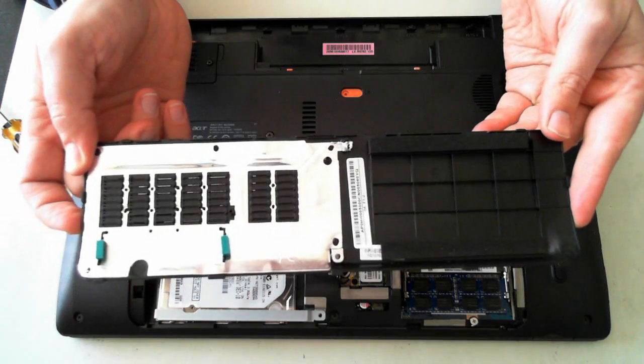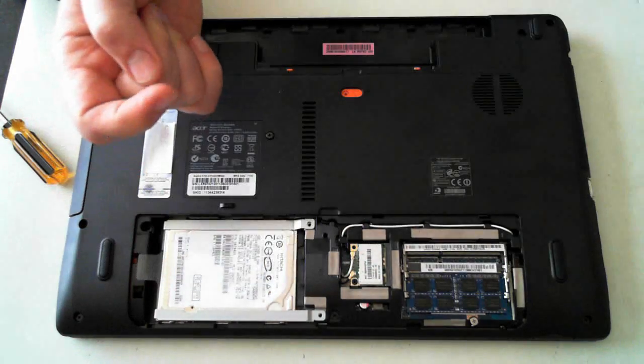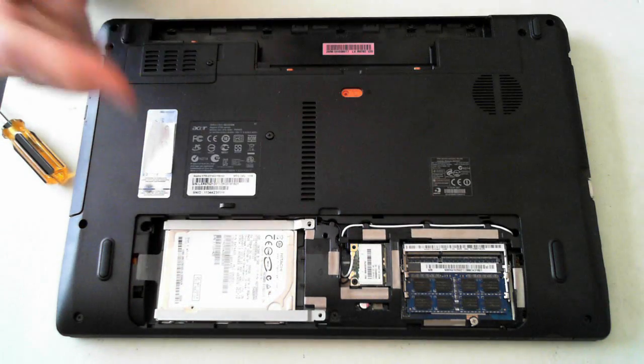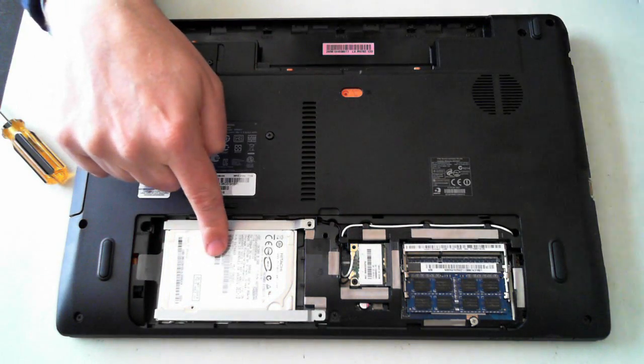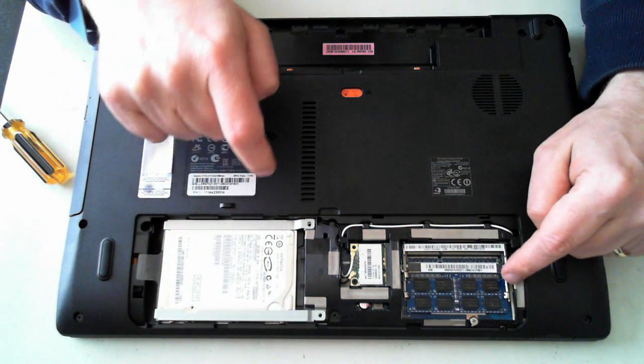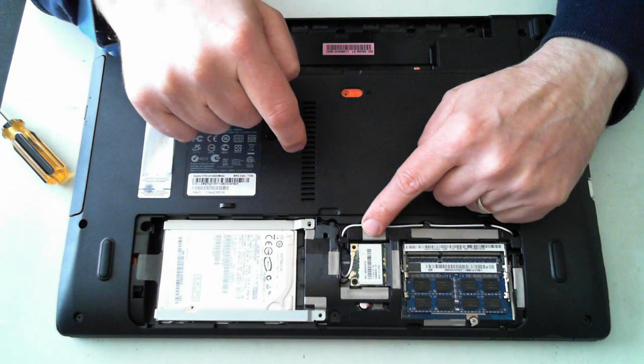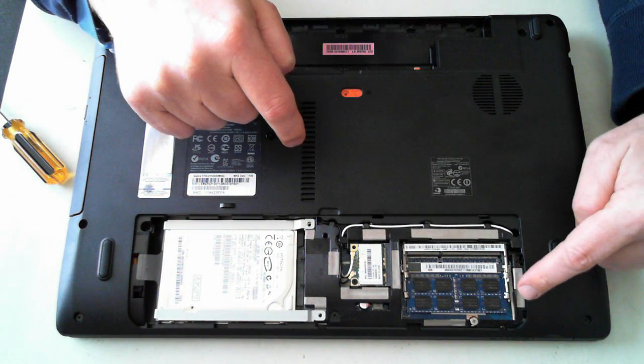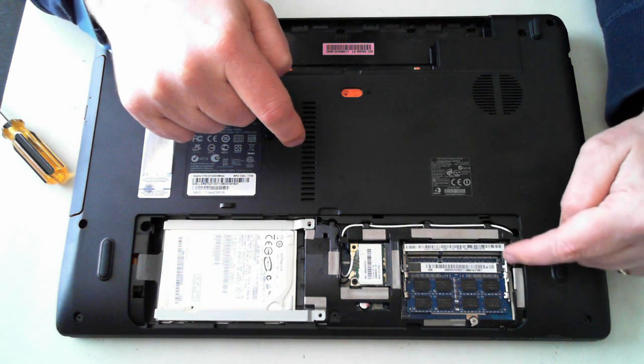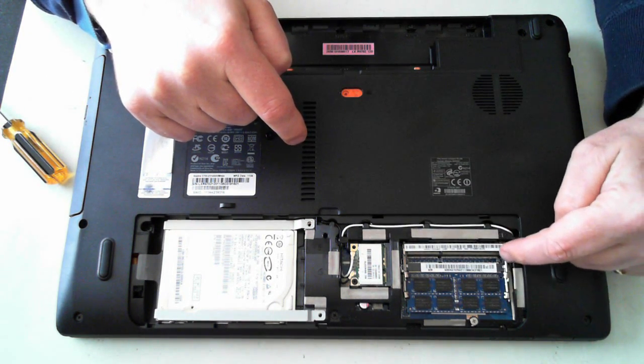That's just the bottom of the panel we've removed. Now in here we've got the hard drive and memory sockets and a WiFi module. Memory has two sockets there.